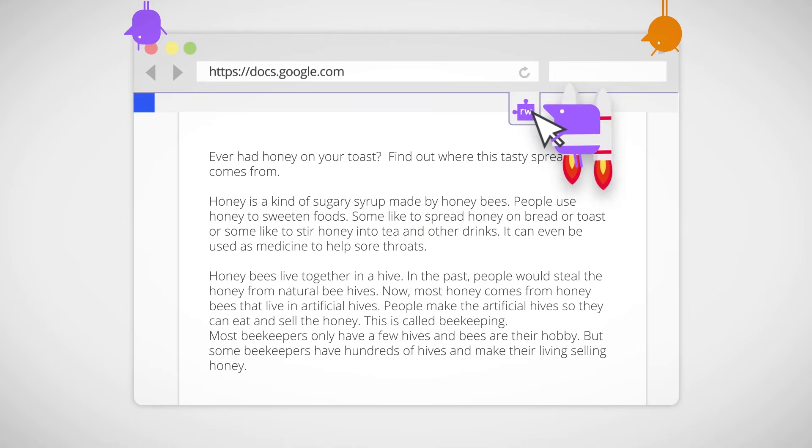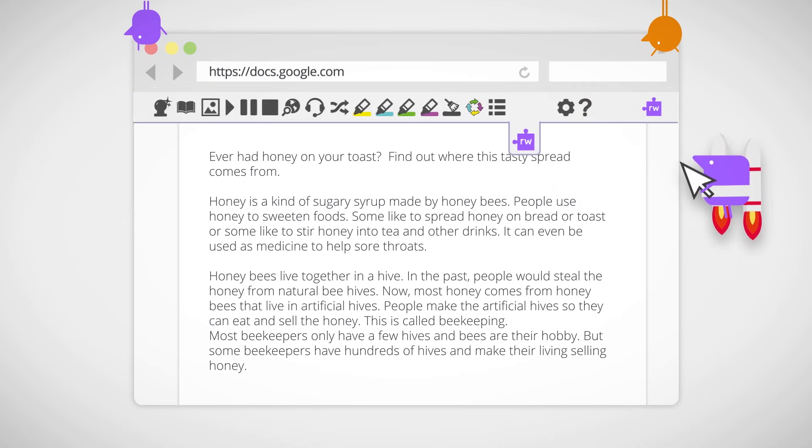Here's the purple Read&Write icon at the top of your screen. Click on it and this toolbar appears.